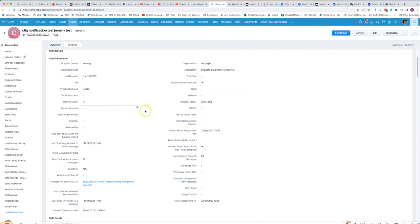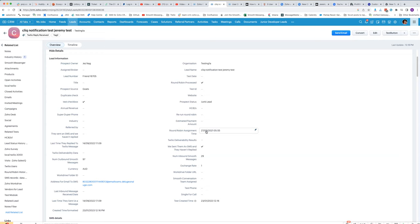For example, here if we looked at round of an assignment time, let's say I'm in Melbourne but I've got another colleague who's in El Salvador. When he looks at it, instead of being 055, it's going to be the previous day at maybe 4:55 p.m.